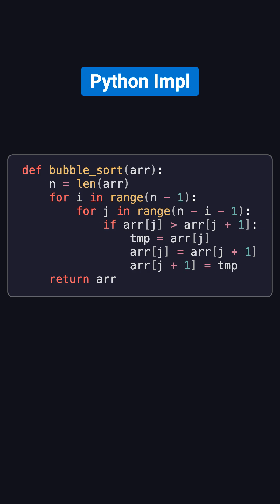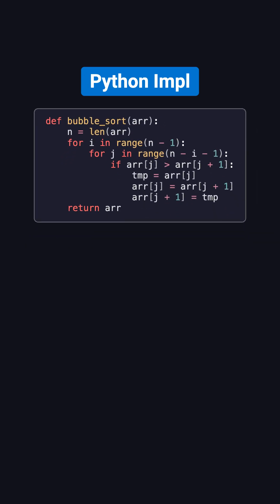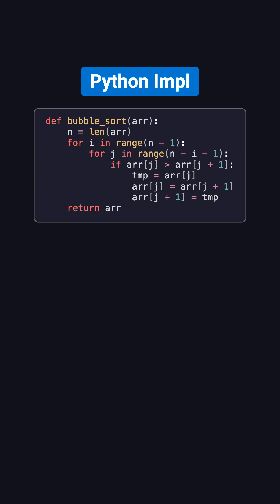Now, why is the time complexity O of n squared? Suppose the array length is n. In the first pass, we do n minus 1 comparisons, then n minus 2, then n minus 3, and so on, until just 1. Adding these up gives 1 through n minus 1,